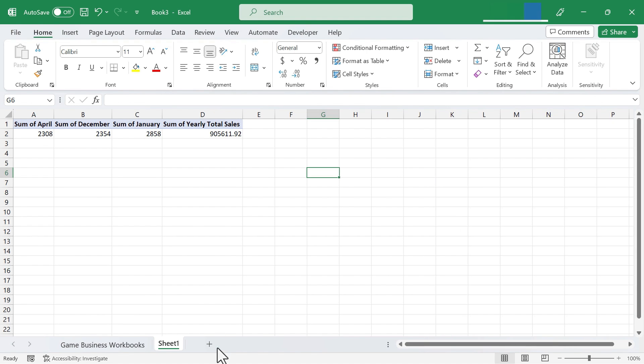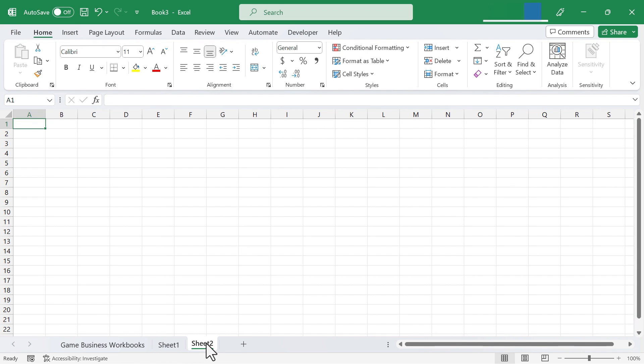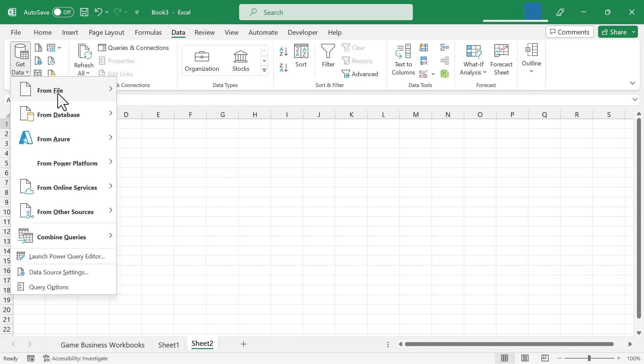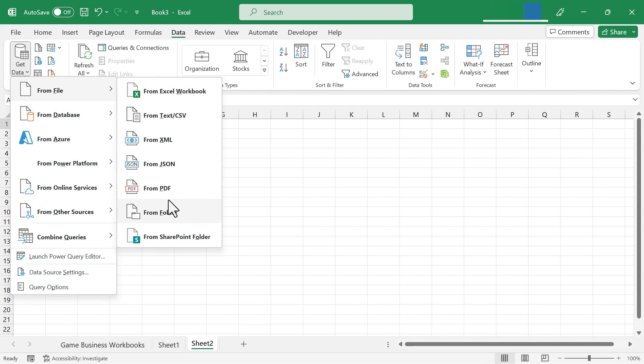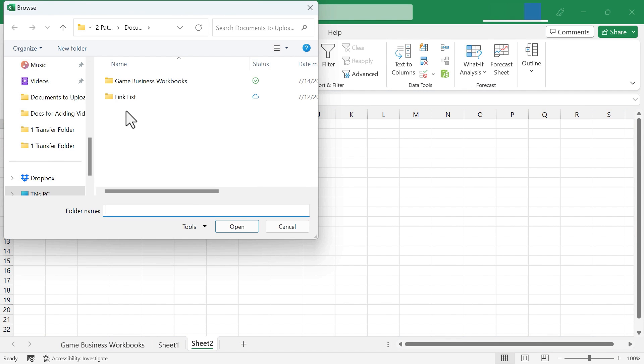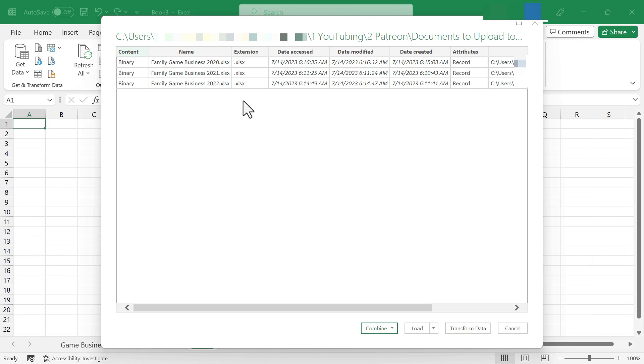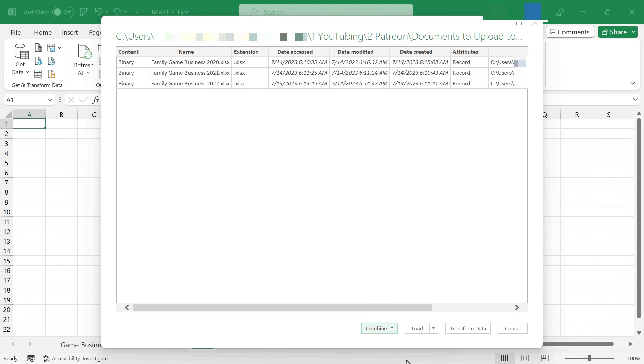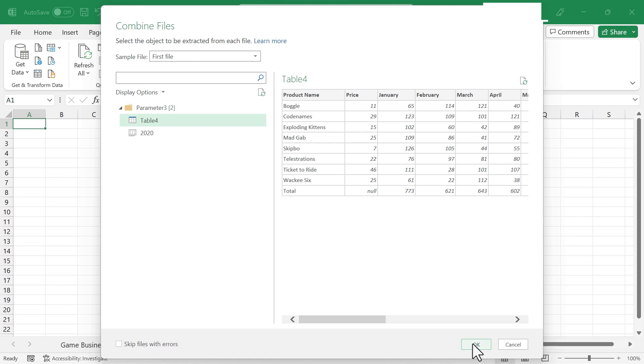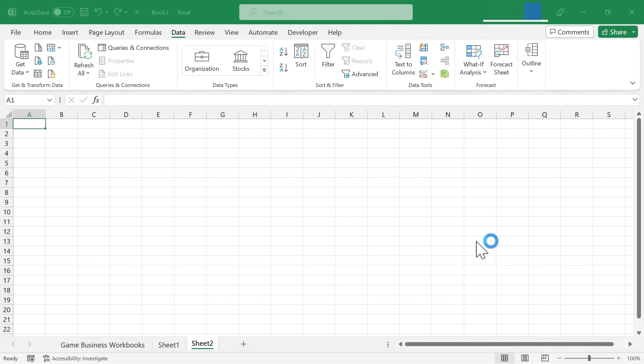I'm going to open up a new spreadsheet, sheet 3, and let's try one of the other options. So data, get data, from file, from folder, and I select the specific folder, open it. There we have the three separate workbooks. I'll combine and load to, select a parameter, click OK...